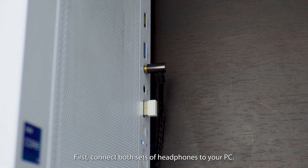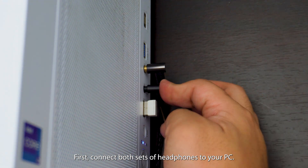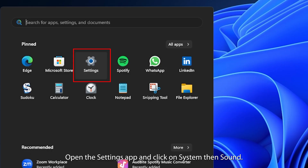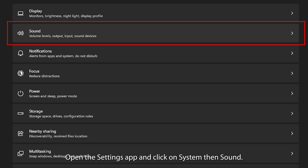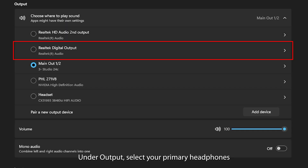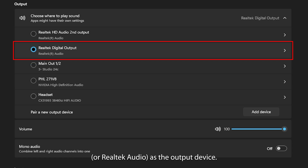First, connect both sets of headphones to your PC. Open the Settings app and click on System, then Sound. Under Output, select your primary headphones or Realtek Audio as the output device.